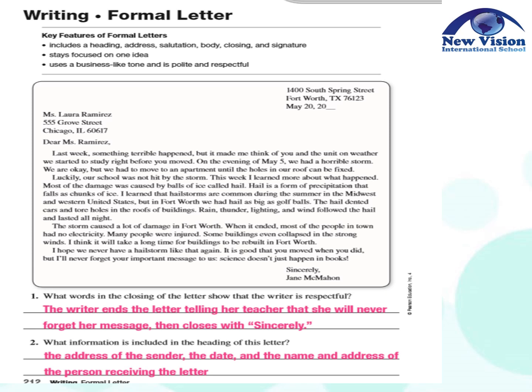Now it's time to read the formal letter. 1400 South Spring Street, Fort Worth, Texas 76123, May 20, 2020. Ms. Laura Ramirez, 555 Grove Street, Chicago, Illinois 60617. Dear Ms. Ramirez, Last week, something terrible happened, but it made me think of you and the unit on weather we started to study right before you moved. On the evening of May 5, we had a horrible storm. We are okay, but we had to move to an apartment until the holes in our roof can be fixed. Luckily, our school was not hit by the storm.